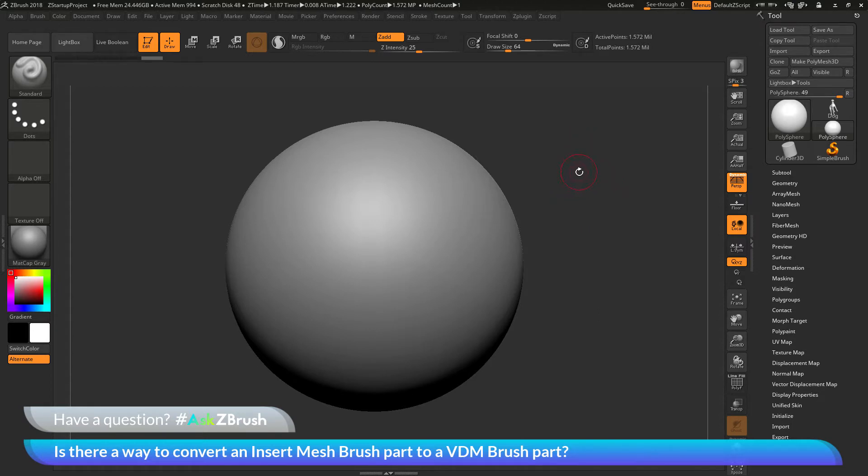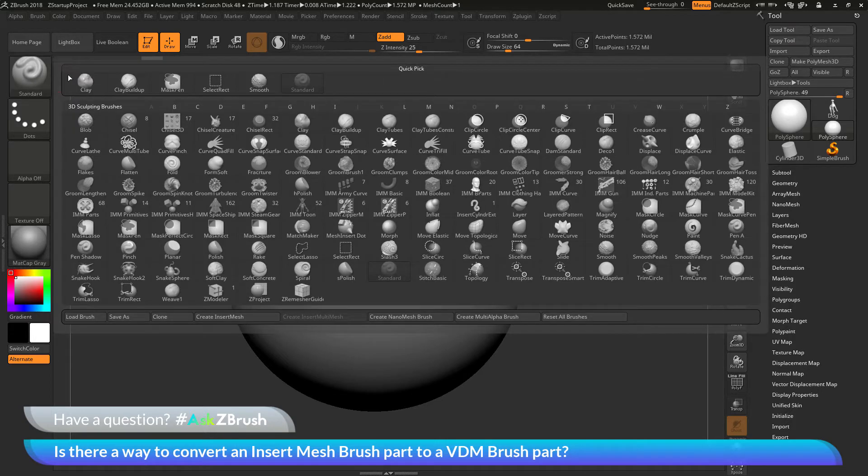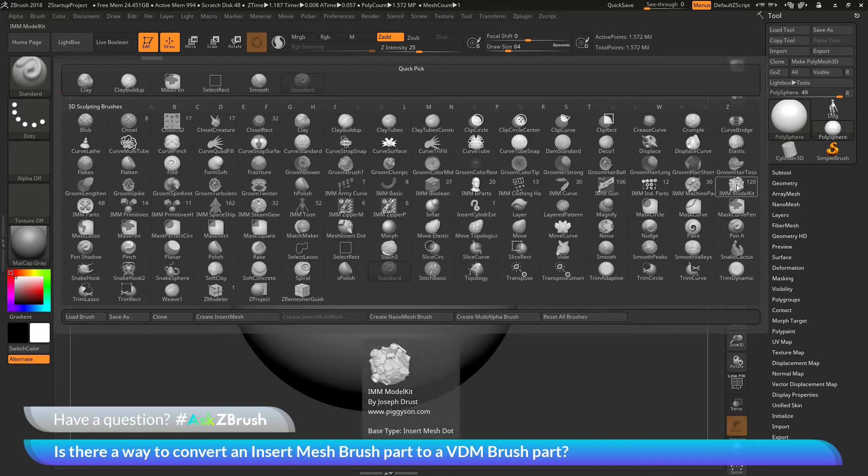Before I go into the process of how to do this, let's first talk about what an insert mesh brush part is and what a VDM brush part is. If I navigate over to my brush pad and open this up, let's first locate the IMM model kit brush here.